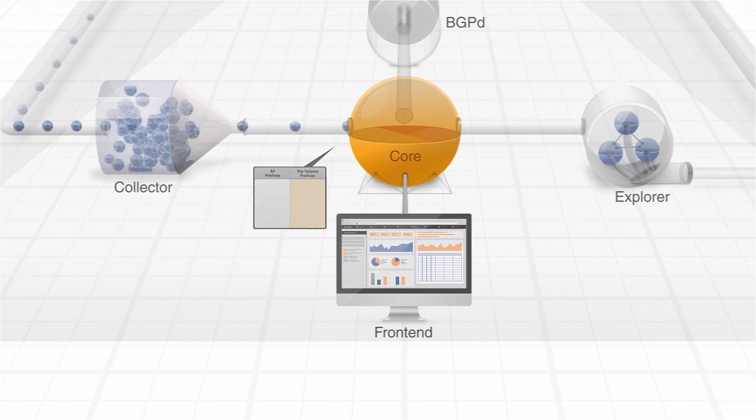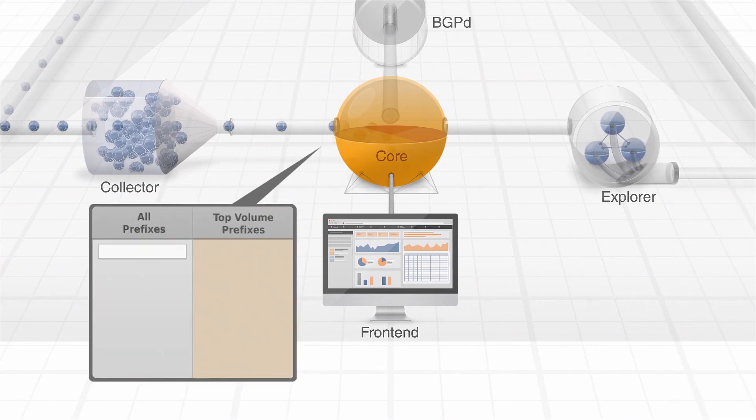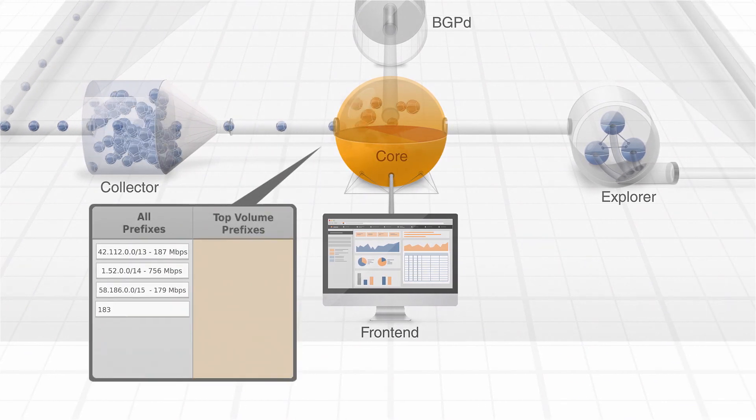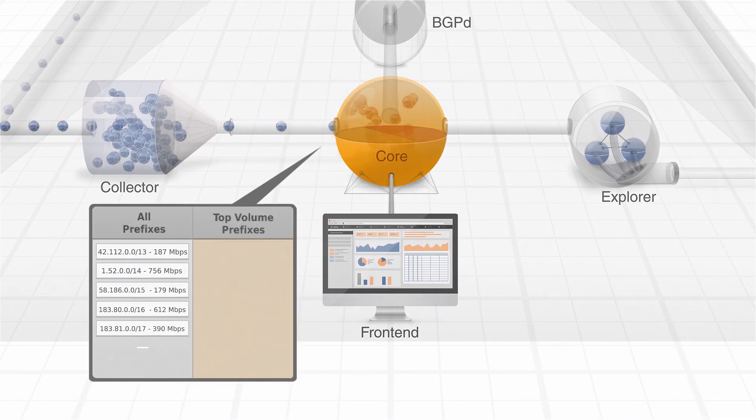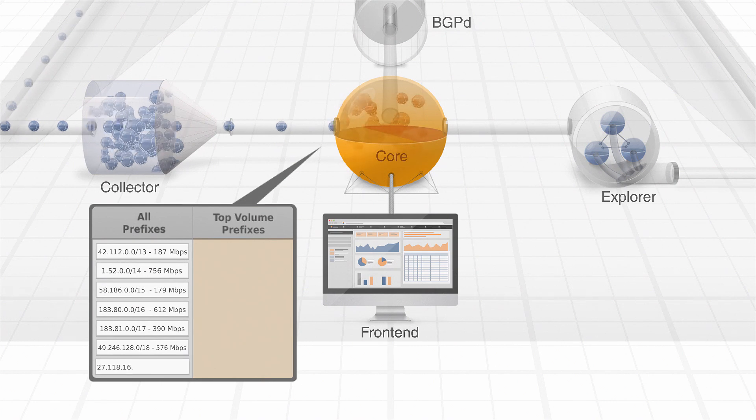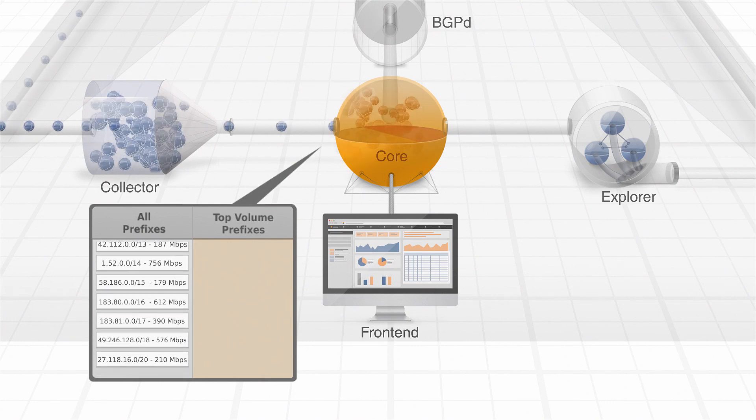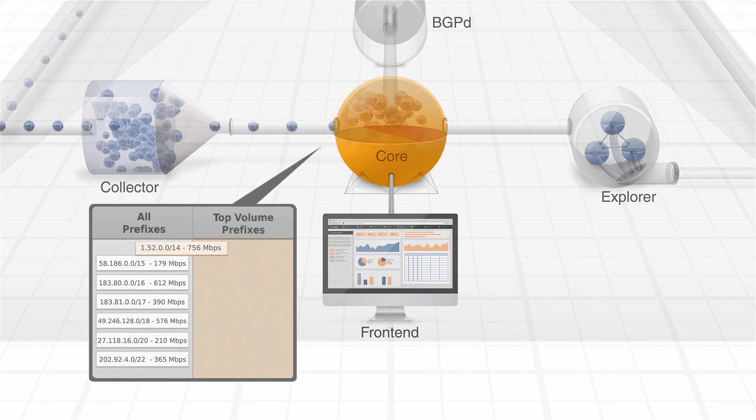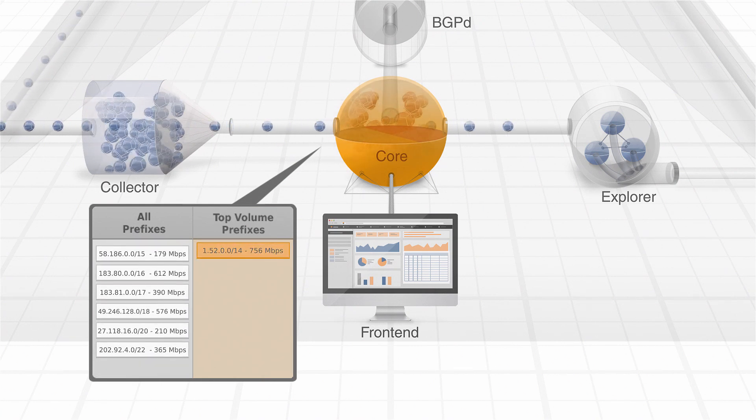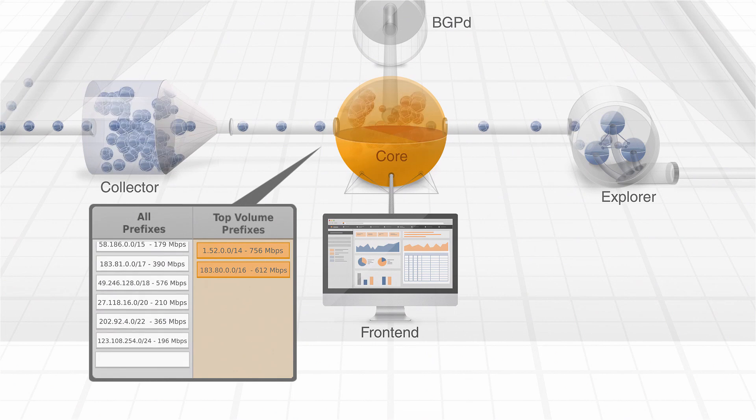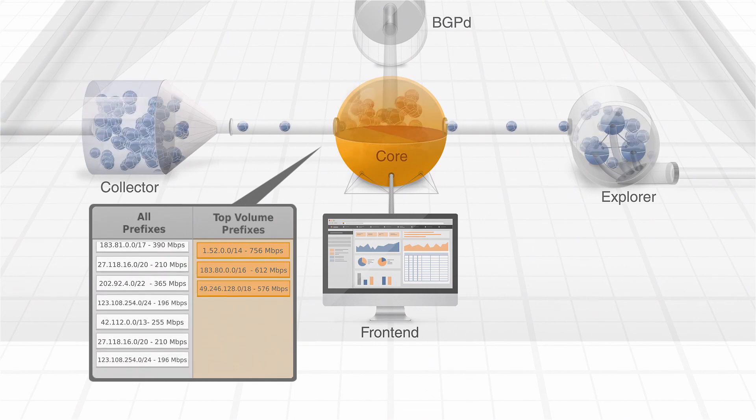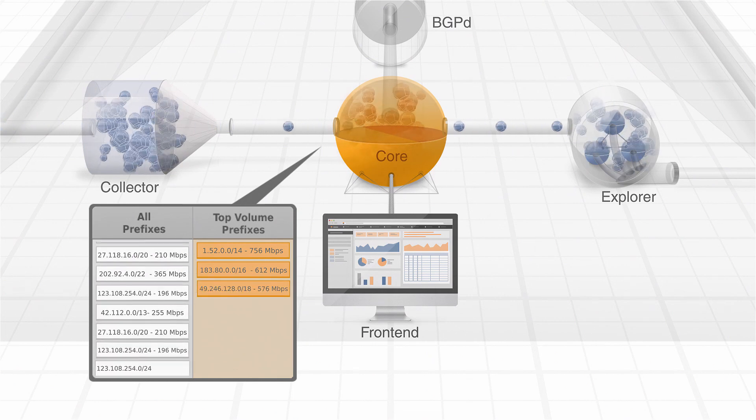The analyzed data is then sent to the platform Core, which performs further processing and decides which prefixes are relevant to be further analyzed. The prefixes that exchange most of the traffic with the customer's networks are selected for probing.